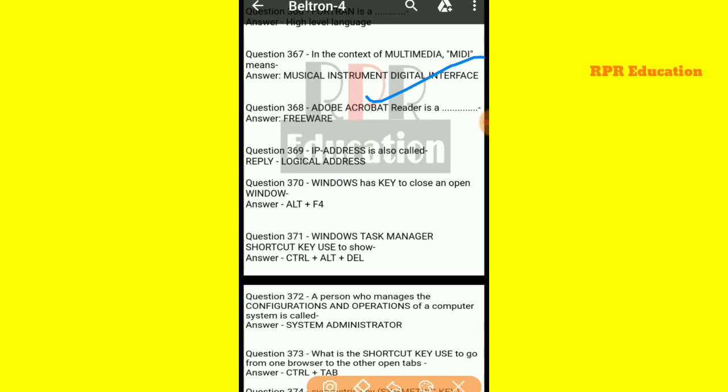And next one: Adobe Acrobat Reader — what is it? Adobe Acrobat Reader is a freeware.